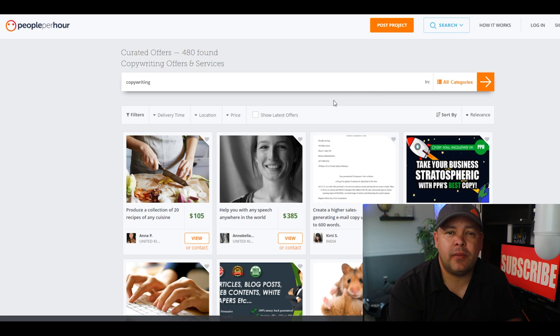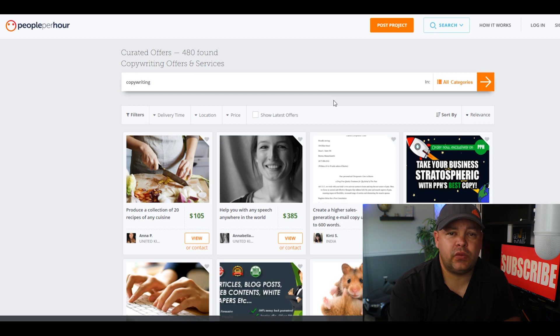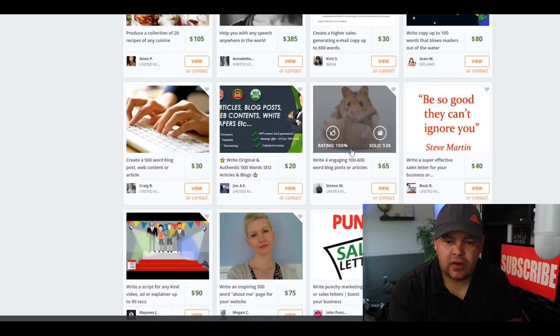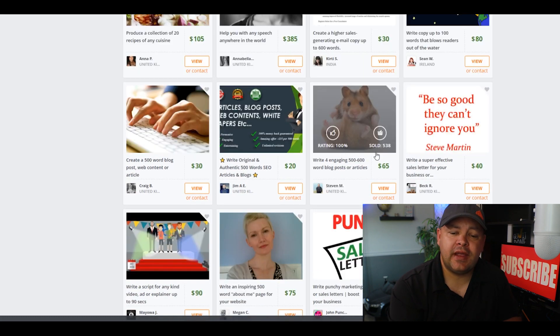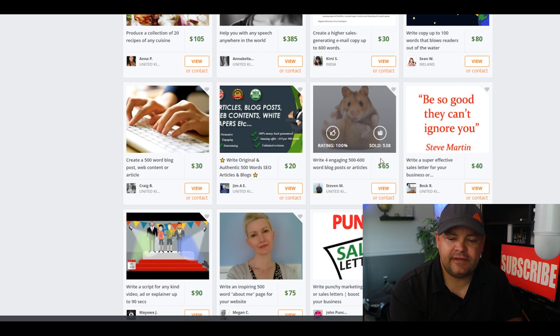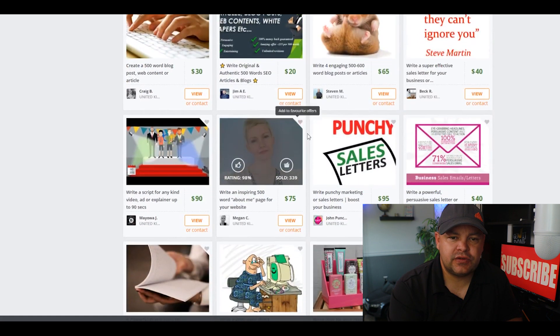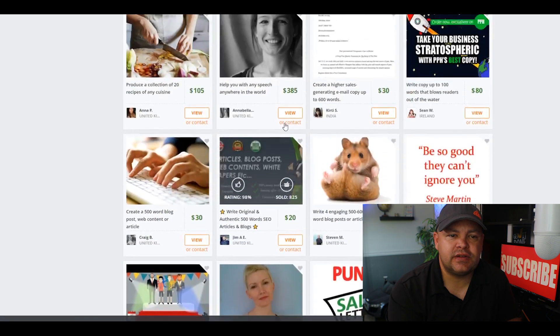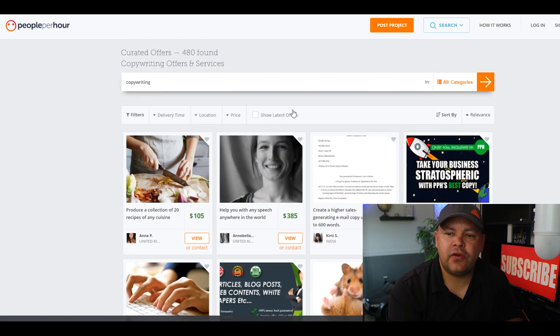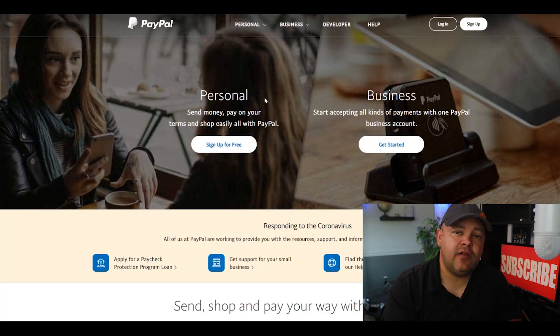This first website we're going to talk about is People Per Hour. There's going to be quite a few of these kinds of websites we're going to go over. With People Per Hour, if you just put in copywriting, you'll see things like 'write for engaging 500 to 600 word blog post or articles for $65.' This is People Per Hour. Create yourself an account.